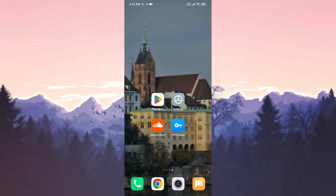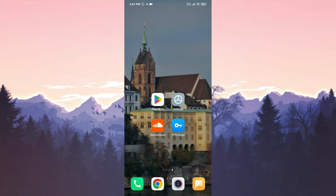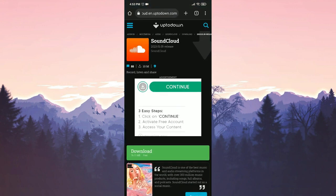We need to remove the up-to-date version of SoundCloud from our device. After removing SoundCloud from our device, we will open our browser to download the older version.